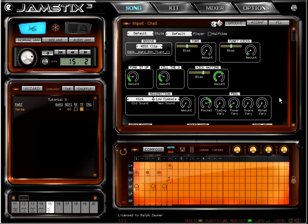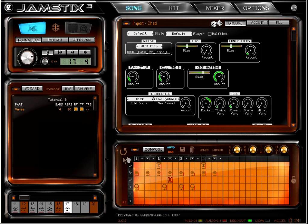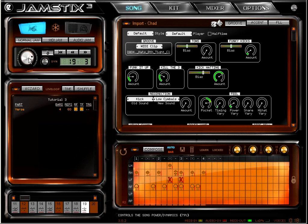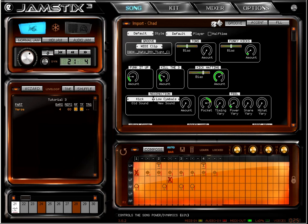If you check the repetition fill box you can now hear the groove with some fills thrown in. If you change the song power you can hear Chad alter the groove on the fly to match the dynamics that you are dictating. All of that is still based on your simple MIDI clip.